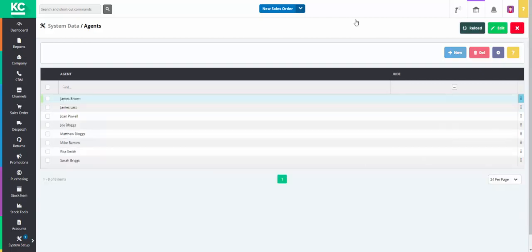If you have Agents that are out on the road they are able to enter Sales Orders, Customers and any other information that you require into Chaos Control Cloud as long as they have internet connection. You are also able to report on what your agents are selling to which customers and what product types. This is found in the reports screen.